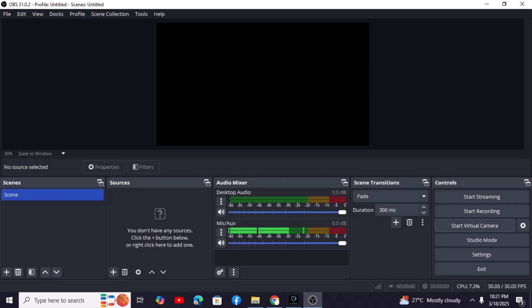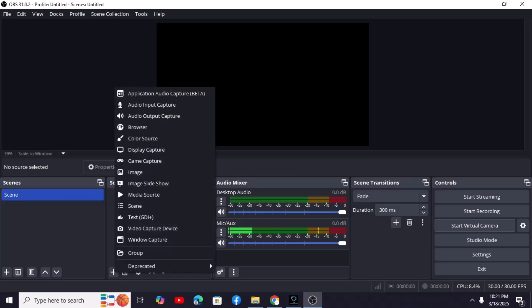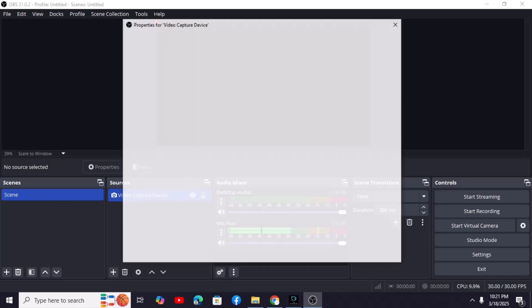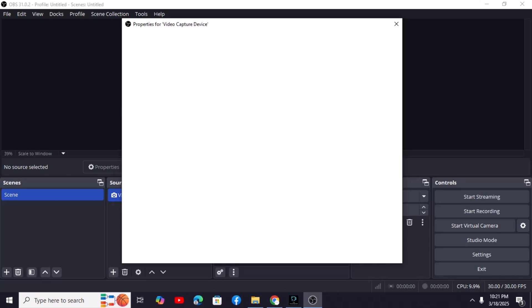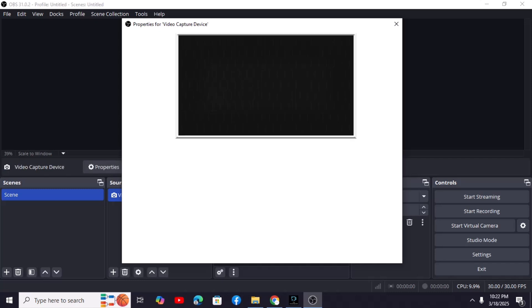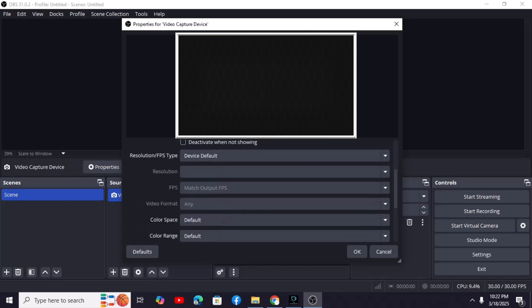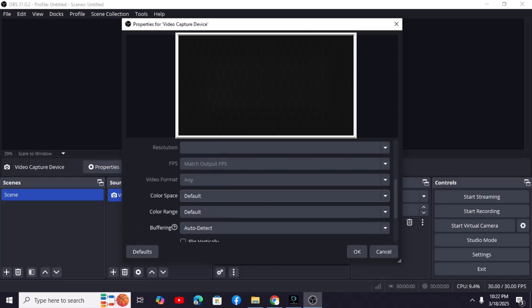Next, let's get your webcam feed into OBS. Go to the Sources box in the OBS, right-click, and choose Add Video Capture Device. Select your webcam and click OK. You'll see your webcam feed. You can adjust its size and position to fit your screen.